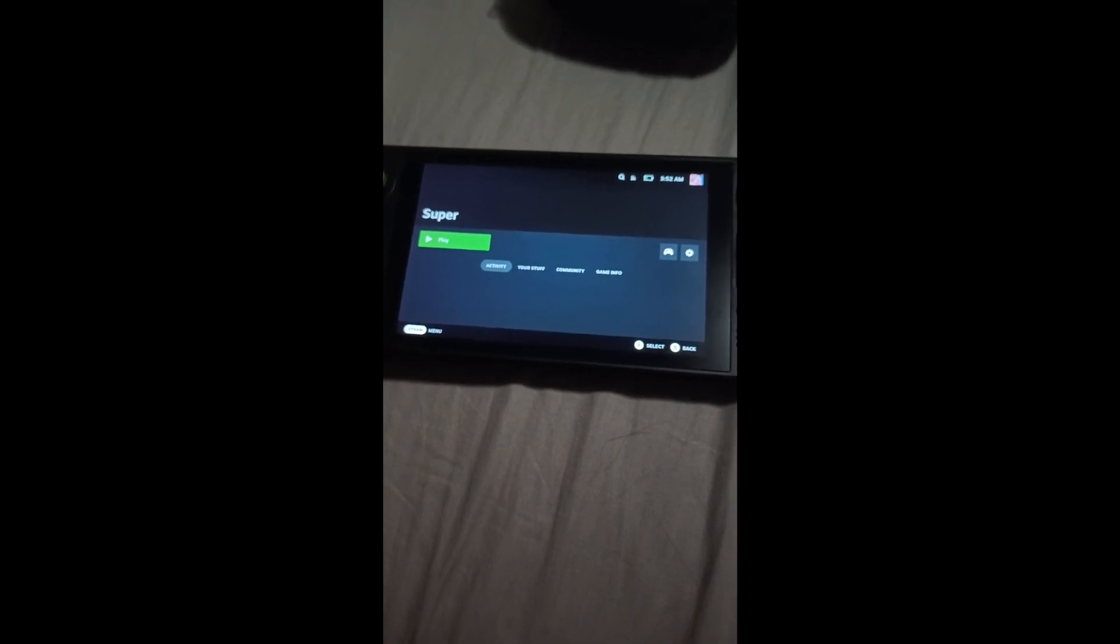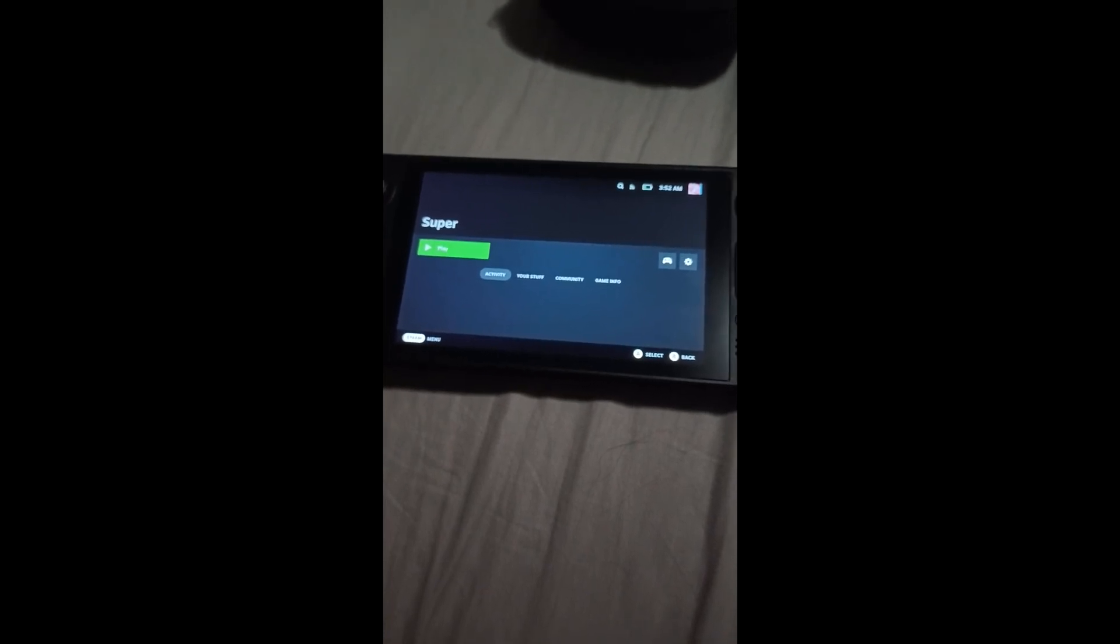Other than that, I hope this video was very helpful. Please leave a like, share it to other people that want to set up their Fightcade on Steam Deck. Other than that, see you guys next time, and take care. Bye-bye.